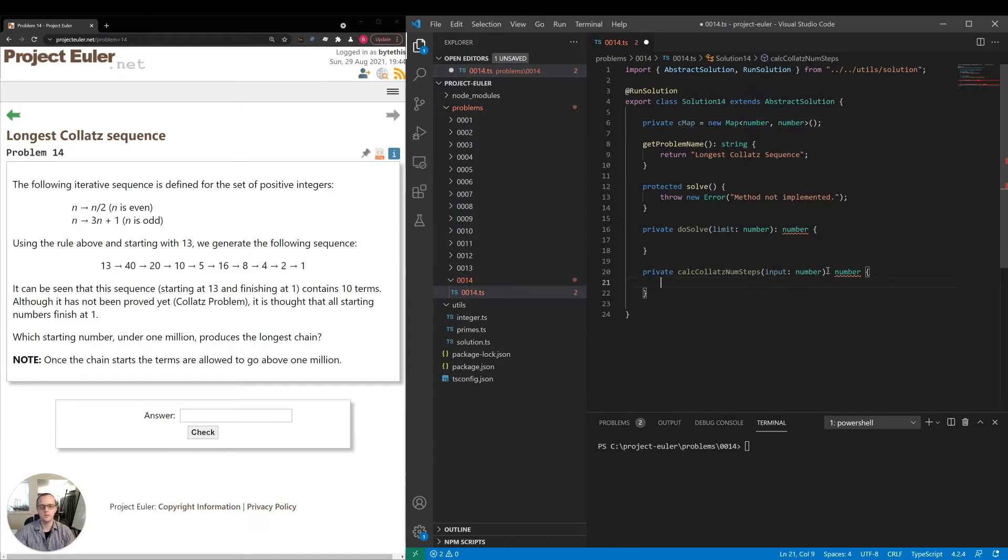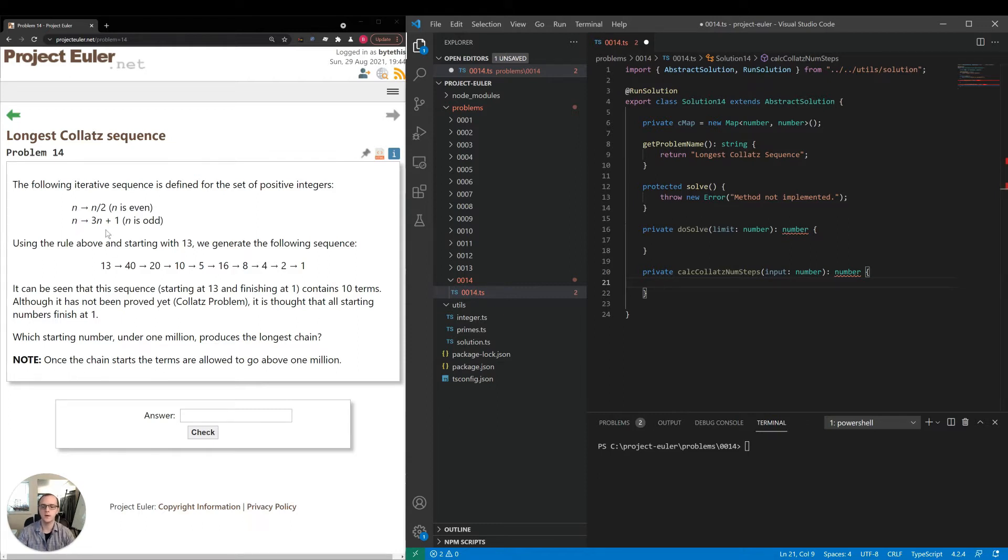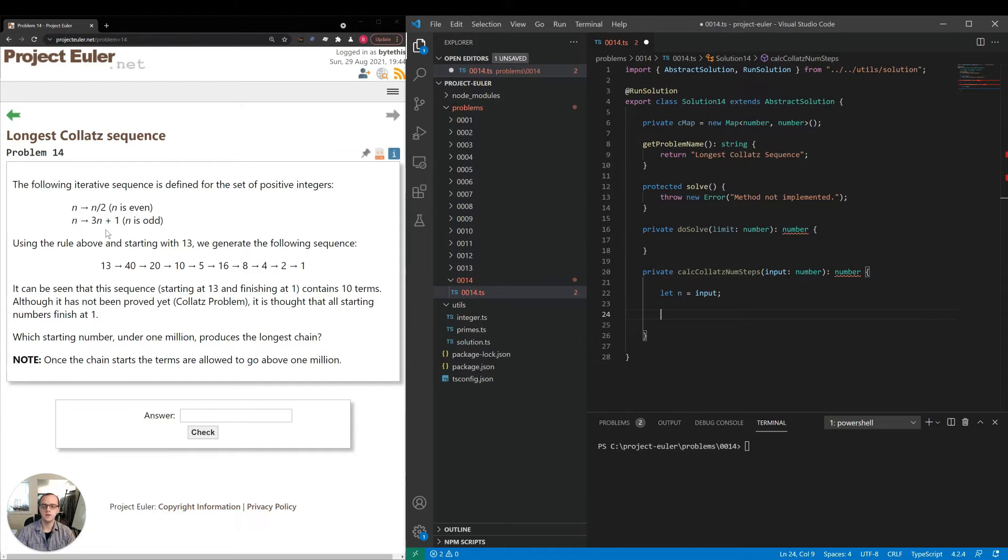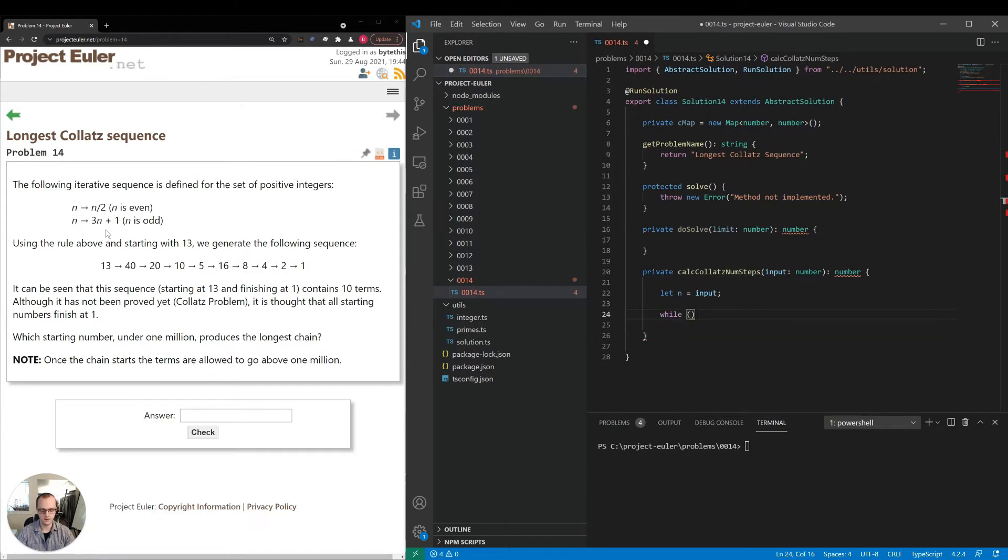So coming down to our calc Collatz num steps, let's think about how we want to implement this. One thing we need to do is just keep looping until we've followed all of these steps and have reduced our number to one. So I'm thinking some type of while loop. So here's what I'm going to do. I'm going to say let n is equal to input. We're going to use n to keep track of each number as we go through the sequence. And then while n is greater than one, we will keep calculating.